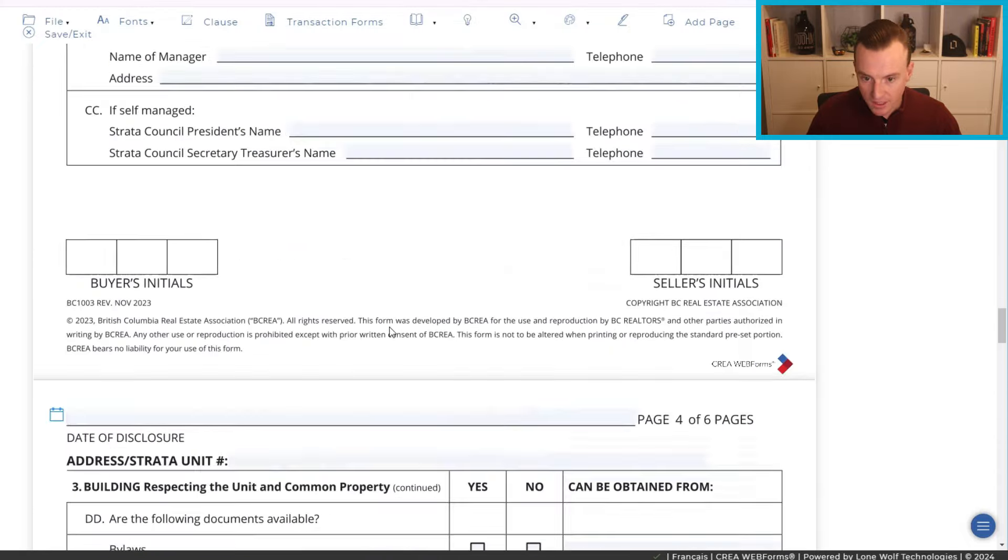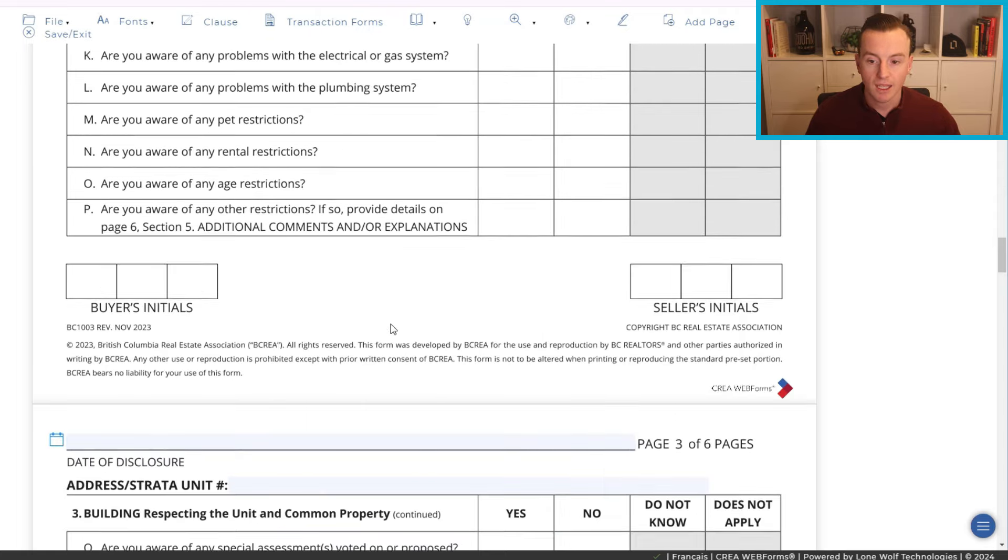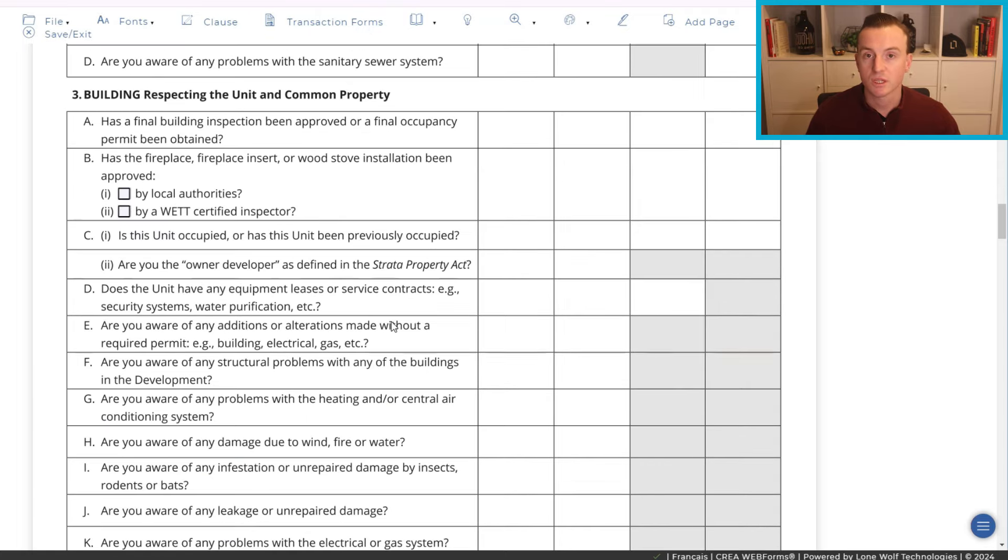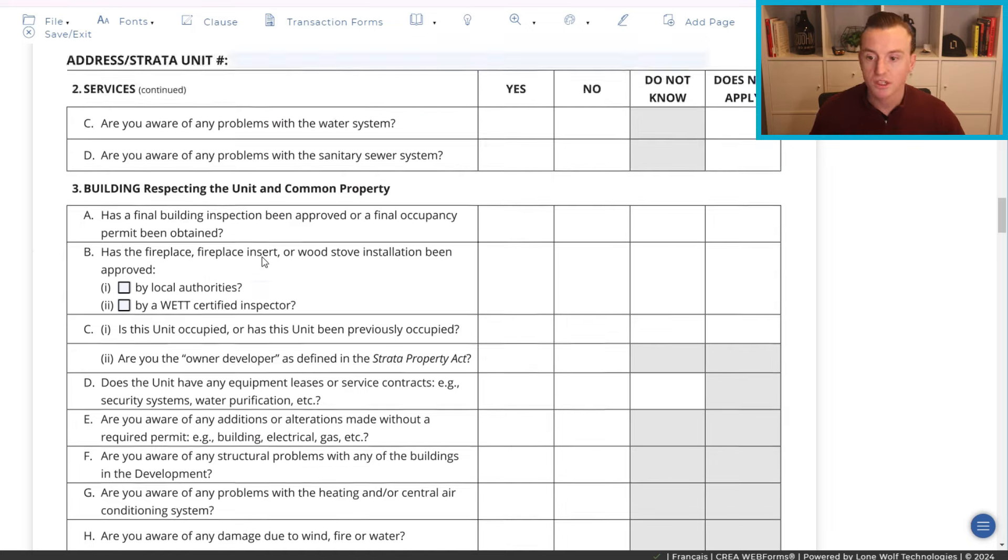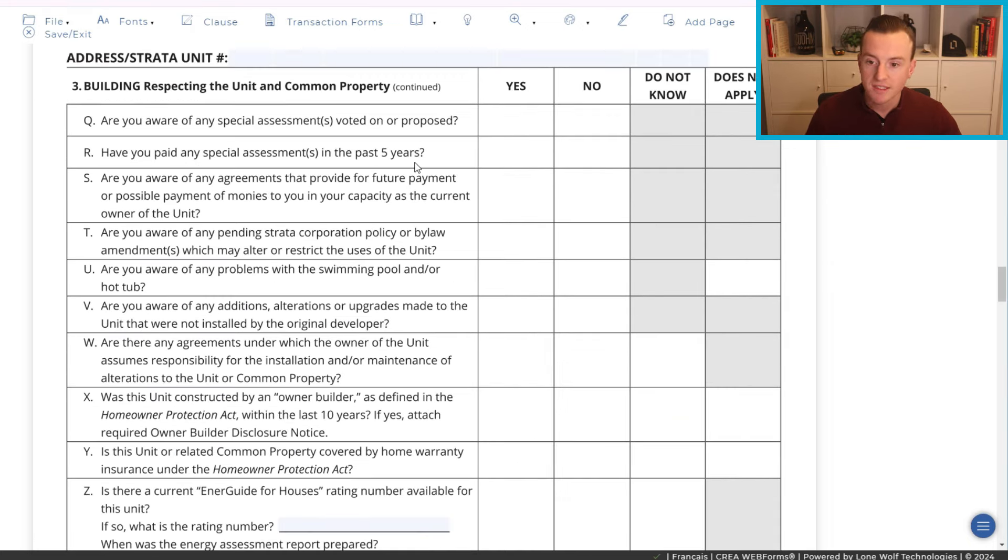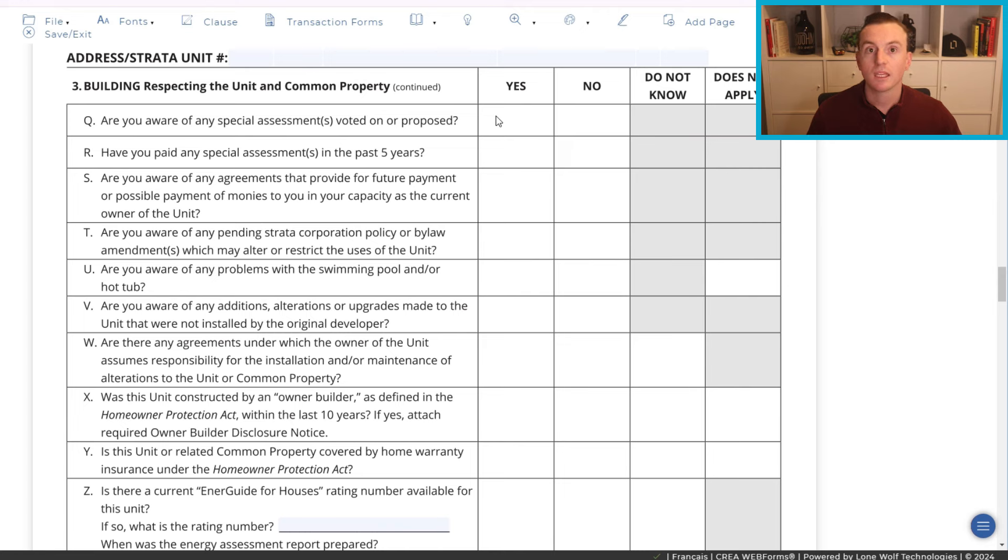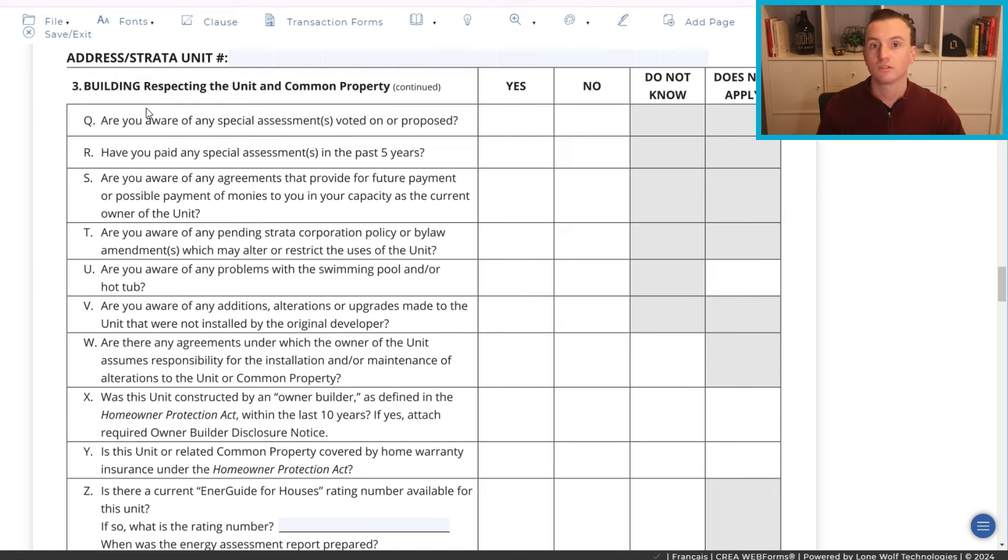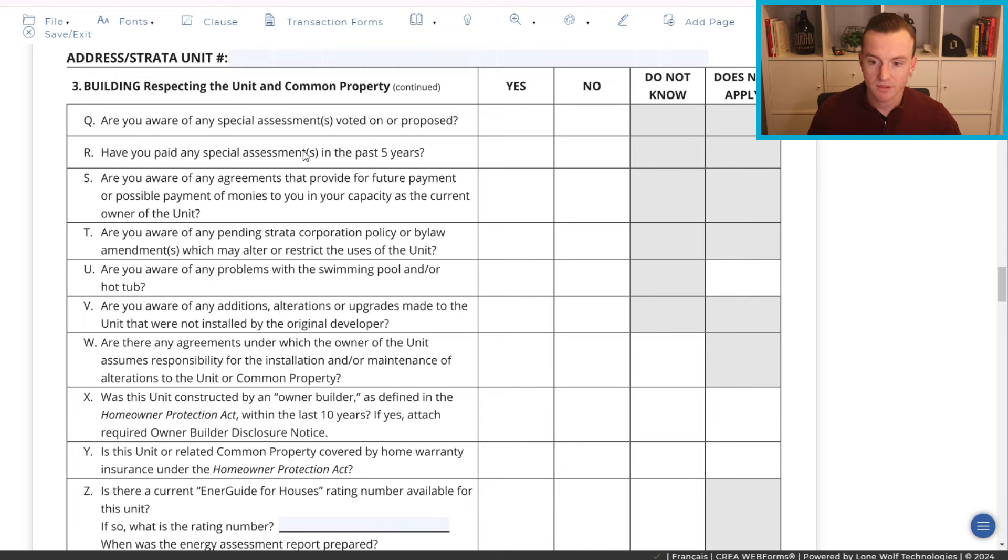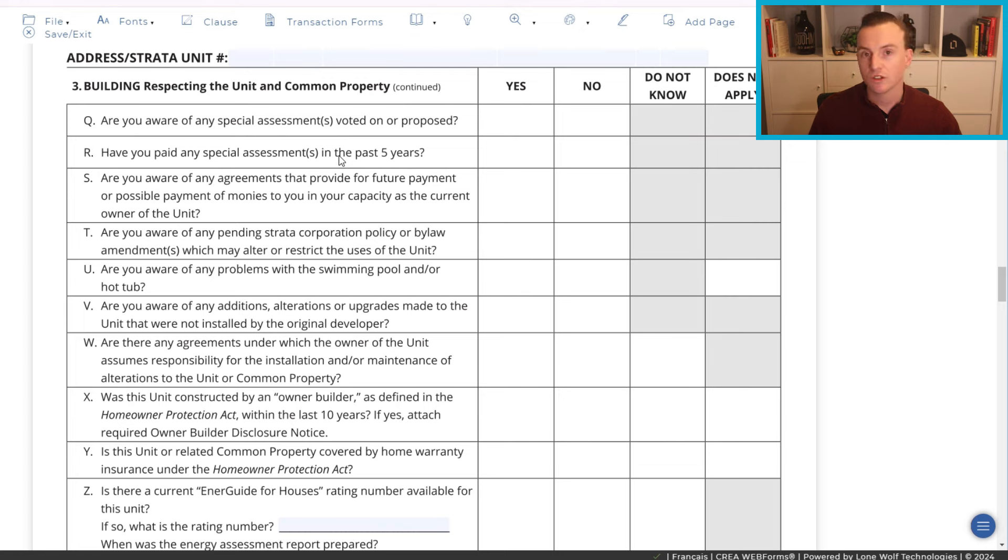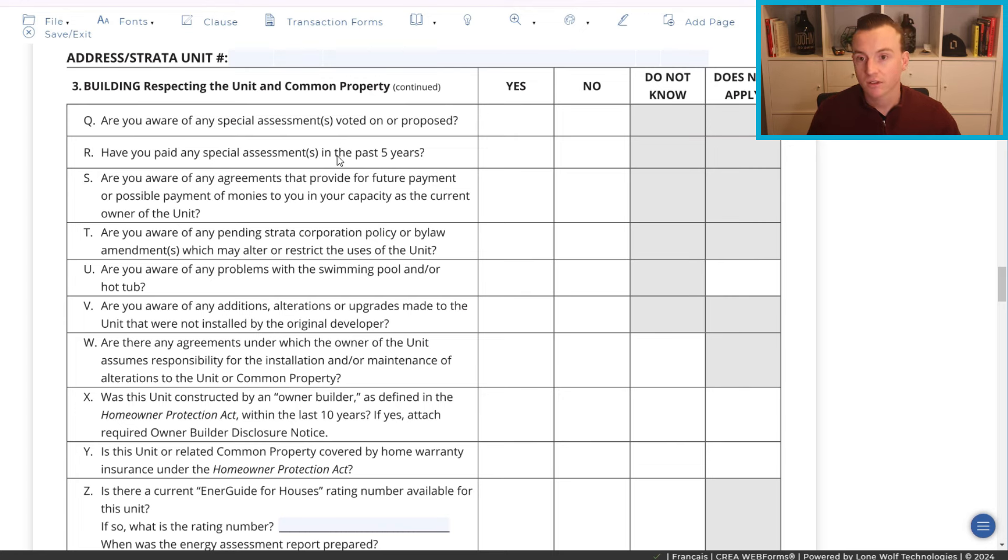For instance, I just had a listing that had a small special levy that was approved for a couple months in the future for close to $600. So, the sellers initialed off here that yes, they do have something upcoming and then we put 3Q down in the additional comments section and mentioned the amount and what it was for and just being very clear to any potential buyers what it is, how much it is, and what it's going to be doing. And then, have you paid any special assessments in the past five years? Anything in the past. Again, you would do the same here and it's always best to just mention what it is going towards and how much the amount of that special levy was.